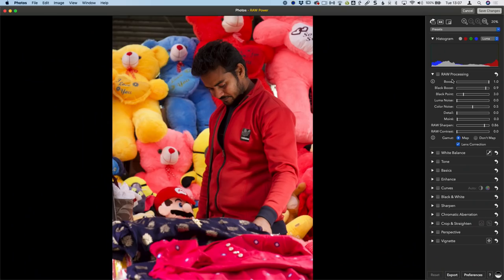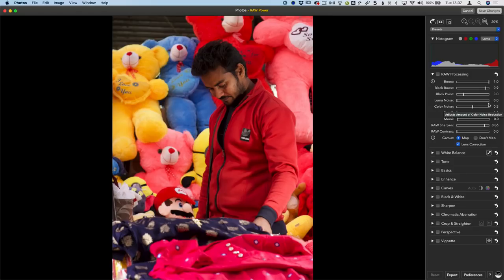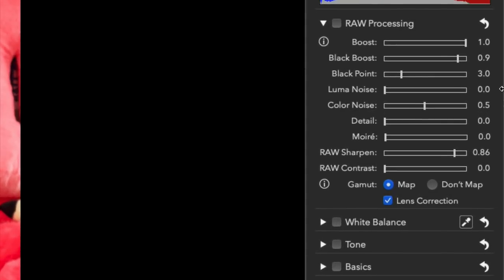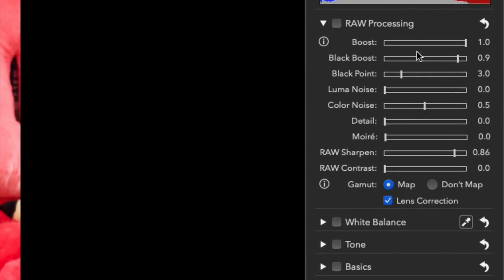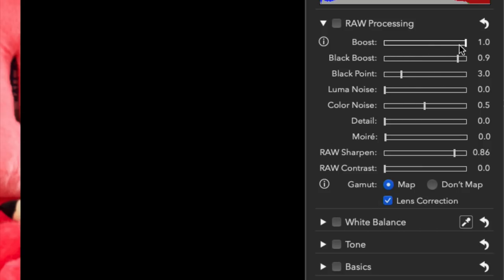So now that we're in here, let's take a look at what we've got. We're going to go through these very quickly one by one. But before we go into those, I want to talk a little bit about the raw processing tool that you have here. So zoom in quite close to this and you'll see the tools that we have. There's a boost control, black boost, black point, lumen noise, color noise, detail, moray, raw sharpen, raw contrast and then a gamut thing which we're definitely not getting into today.